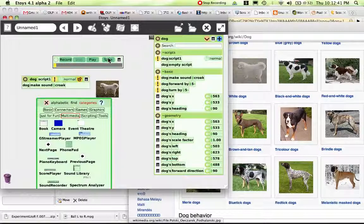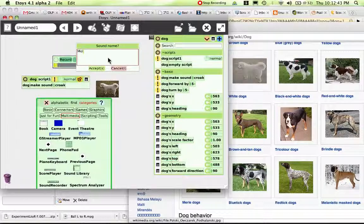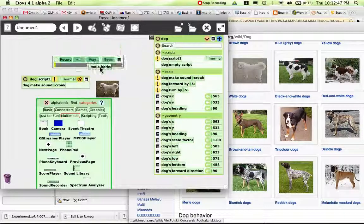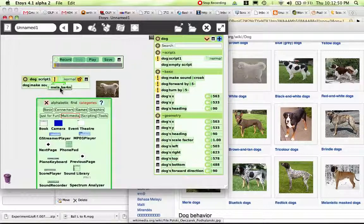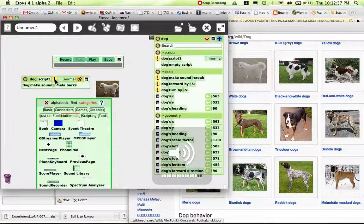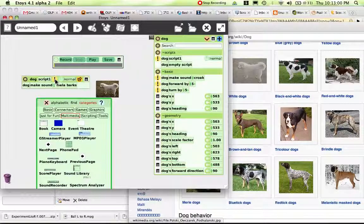Now we're going to save that and we're going to put that as Mela Barks. Now I'm handed a sound token which I can just drop right in here. And if I now click this, hopefully you could hear that. Let's do it again. And there's Mela barking.